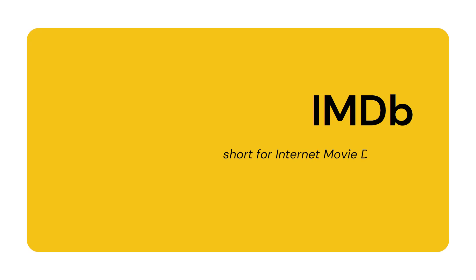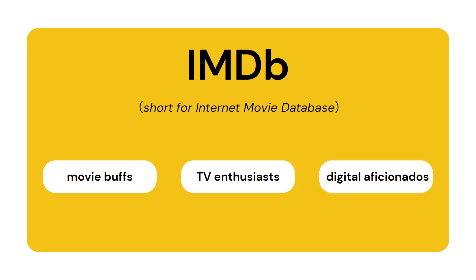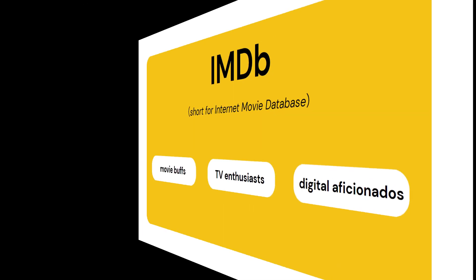IMDb, short for Internet Movie Database, is the ultimate online destination for movie buffs, TV enthusiasts, and digital aficionados alike.